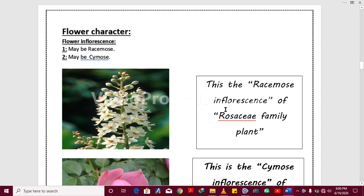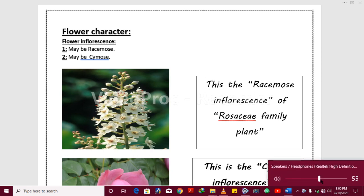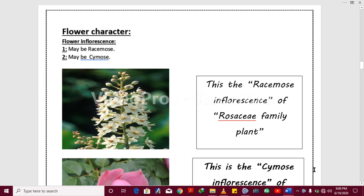Bismillahirrahmanirrahim, welcome back to my next video lecture. In the previous video I told you about the salient features of the Rosaceae family. Here some features remain to be discussed.